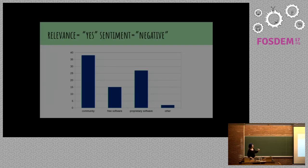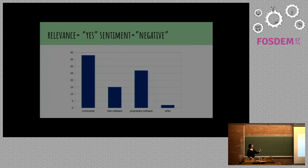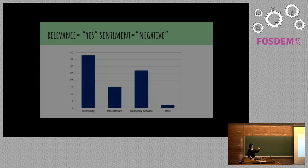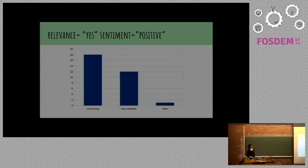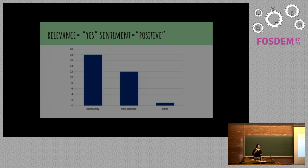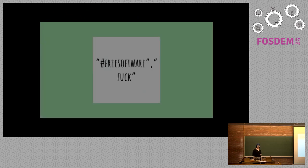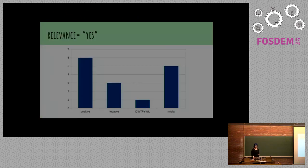This is a breakdown of specific topics. Community-based ones are about communities and how people interact in them. Free software is about the idea of free software or specific projects. Proprietary software, fuck proprietary software. Try this awesome piece of free software instead. Positive stuff was frequently about community or about free software in general.